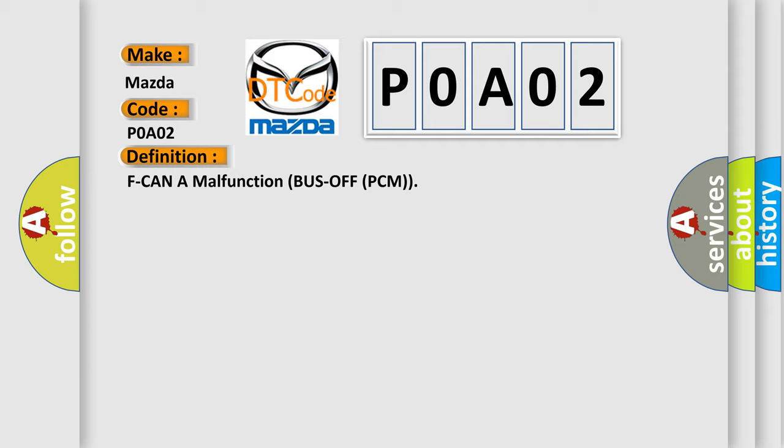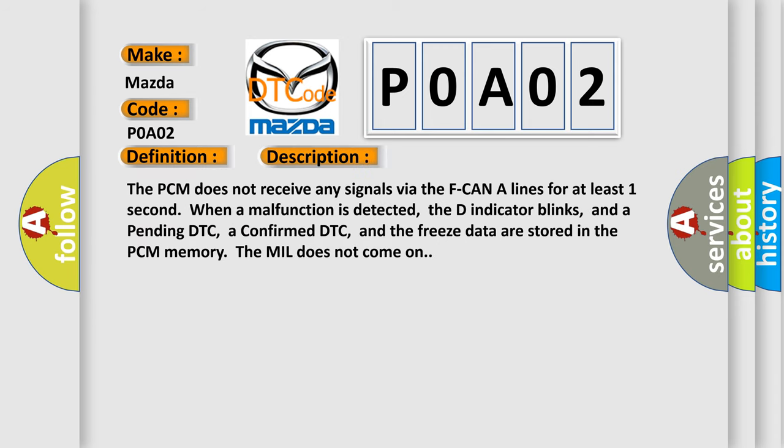And now this is a short description of this DTC code. The PCM does not receive any signals via the F-CAN lines for at least one second. When a malfunction is detected, the D indicator blinks, and a pending DTC, a confirmed DTC, and the freeze data are stored in the PCM memory. The MIL does not come on.